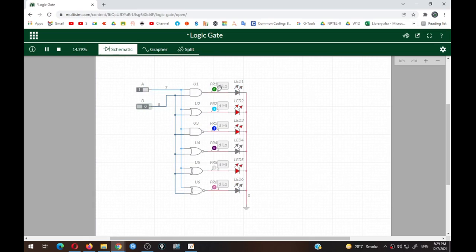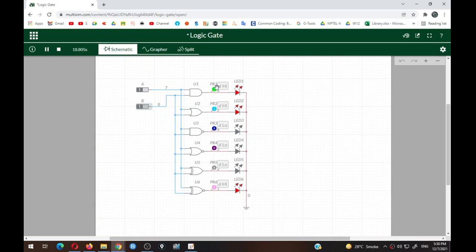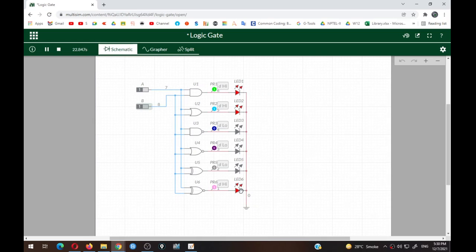Third condition: A=1, B=0. AND: 1×0=0. OR: 1+0=1. NAND gives 1 (complement of AND=0), NOR gives 0 (complement of OR=1). Inputs are not matching, so XOR detects inequality and output is high — LED glows. XNOR output is low. Final condition: A=1, B=1. AND: 1×1=1 — LED glows. OR: 1+1=1 — LED on. NAND=0, NOR=0. Inputs are not different, so XOR output is low and XNOR output is 1.